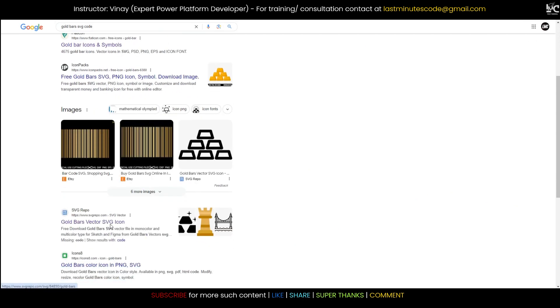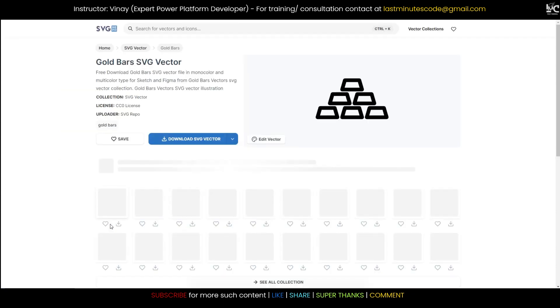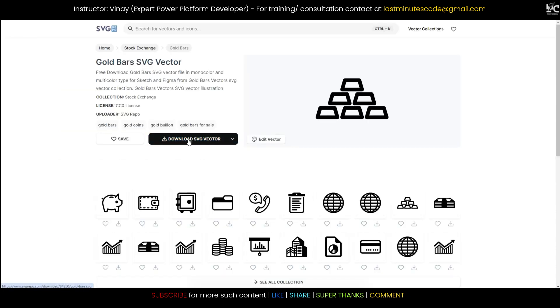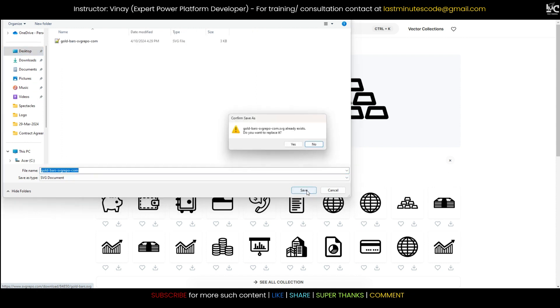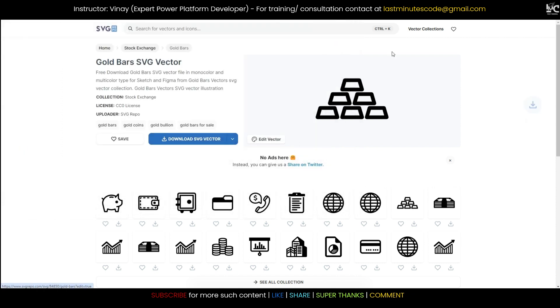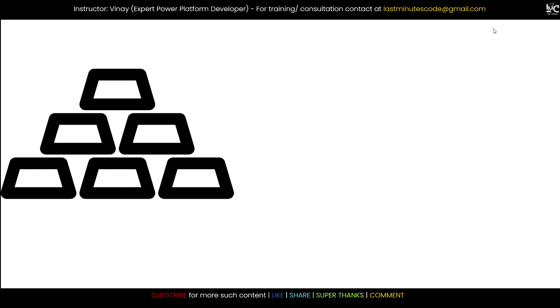Something like that, you can google and you will get some sites from where you can download this free SVG code. Let's say if I go to the site and download this SVG vector, you can download anywhere in your desktop. Already exists, so I'll overwrite it.